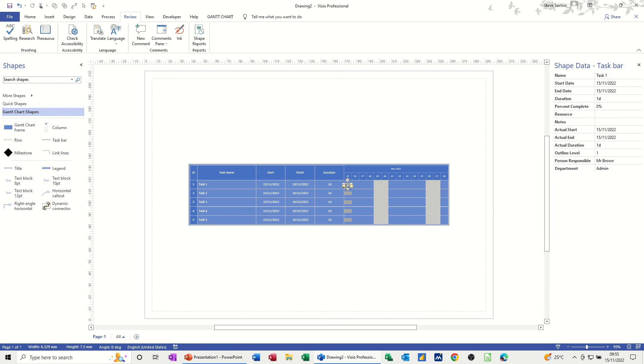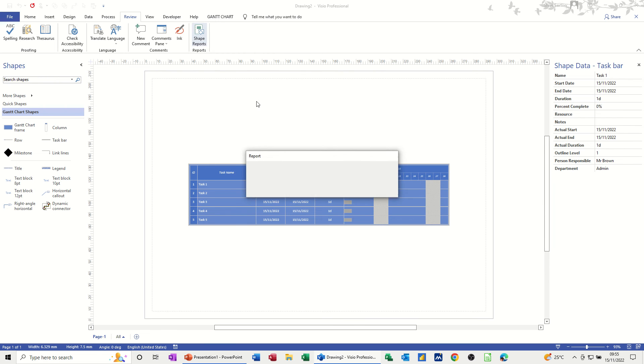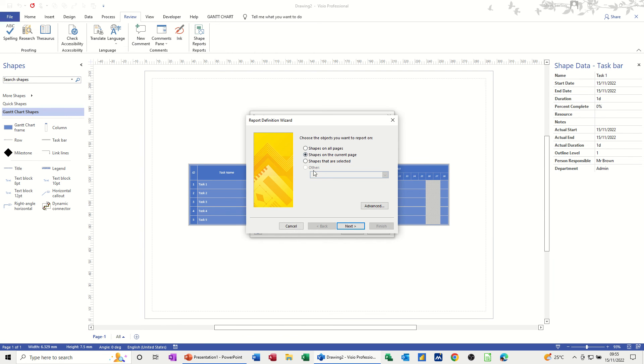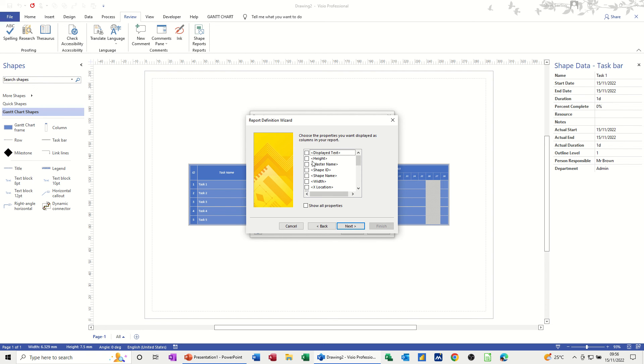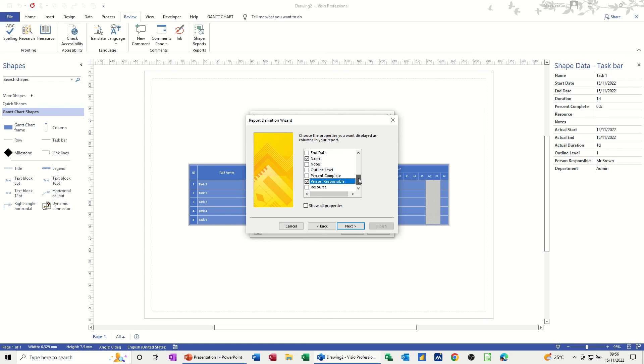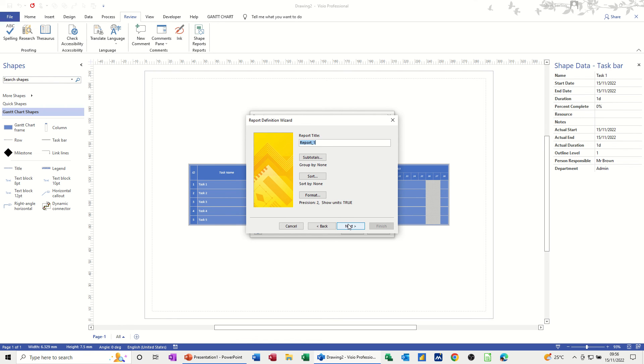So what I'm going to do now is run another report. But this time, I'm going to create a new one and add my own fields. So shapes on the current page. That's all these shapes. Then it's a case of ticking the fields that you want to come in. So I want the name. So it's going to say Task 12345. And then I want Person Responsible and Department. So Department's at the top there. And then Next.